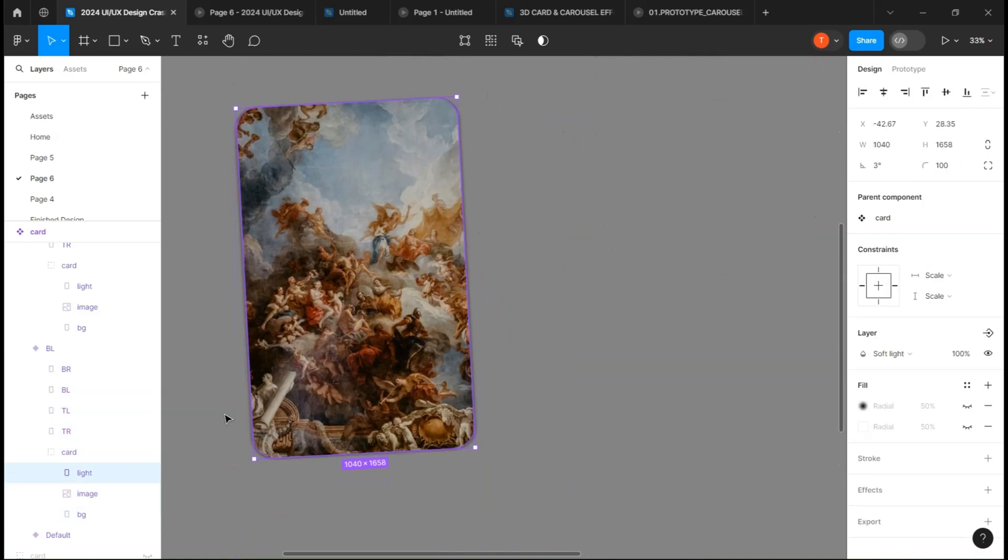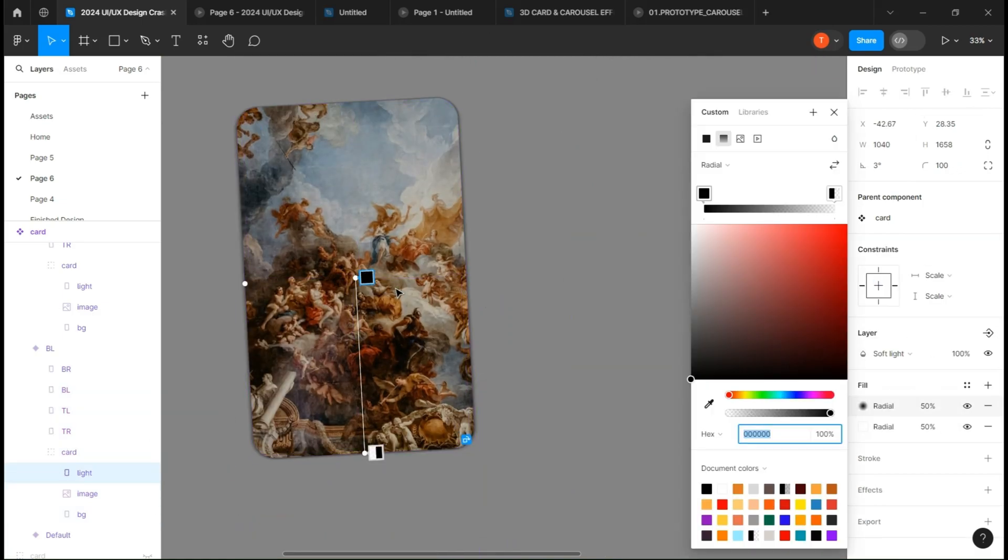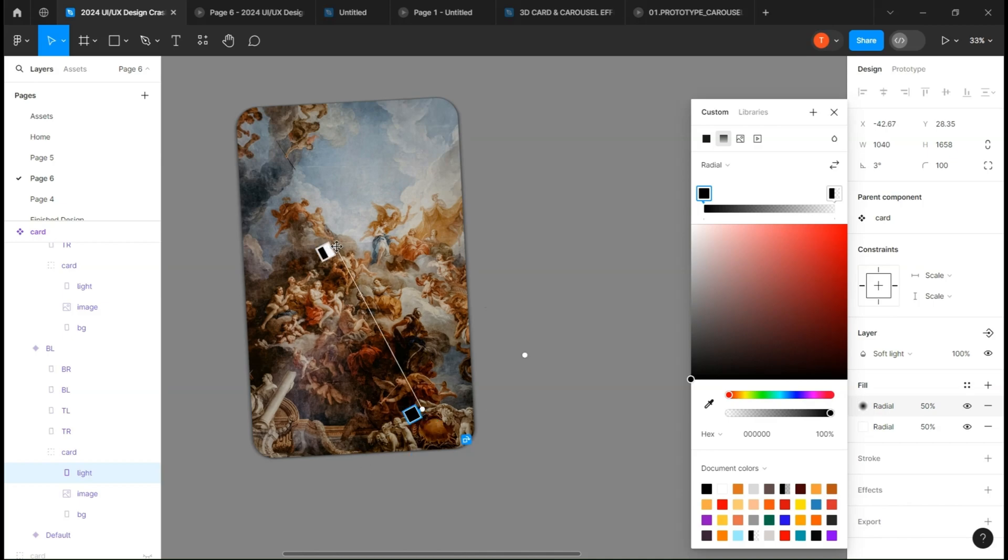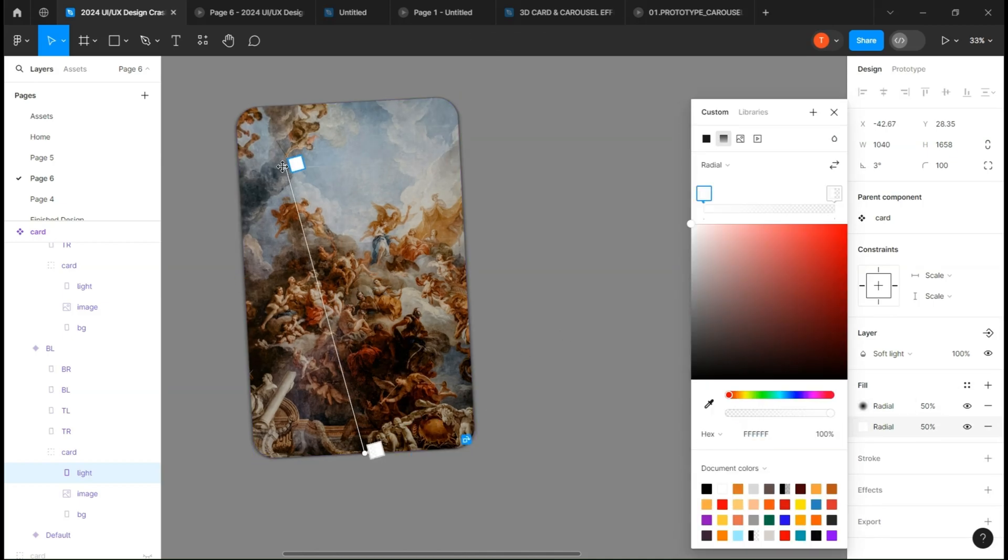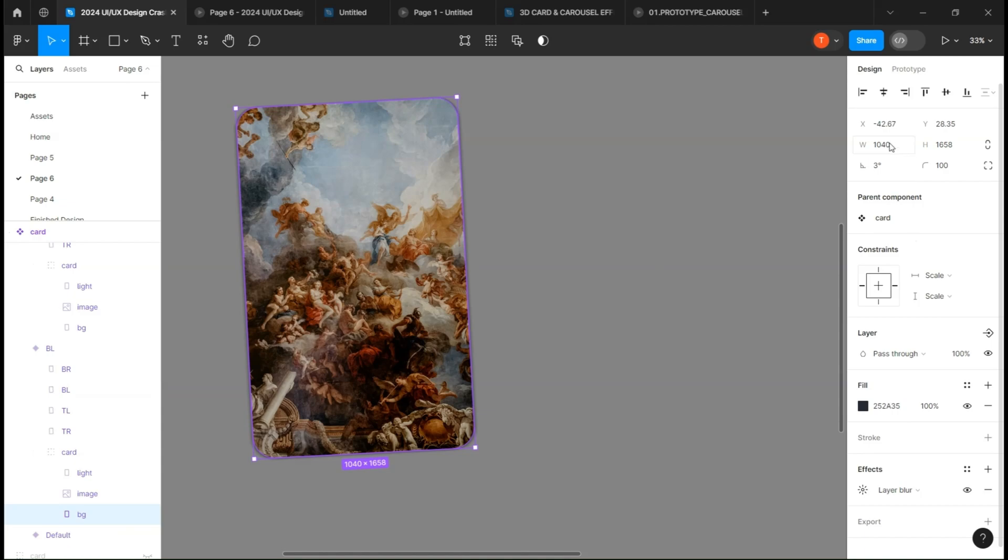Unhide the fill again and change the position of the fill's extremes. Since we are targeting the bottom left part, put the blackest extreme close to the bottom left and the whitest extreme on the opposite side. Then select the background and move it the way I do.